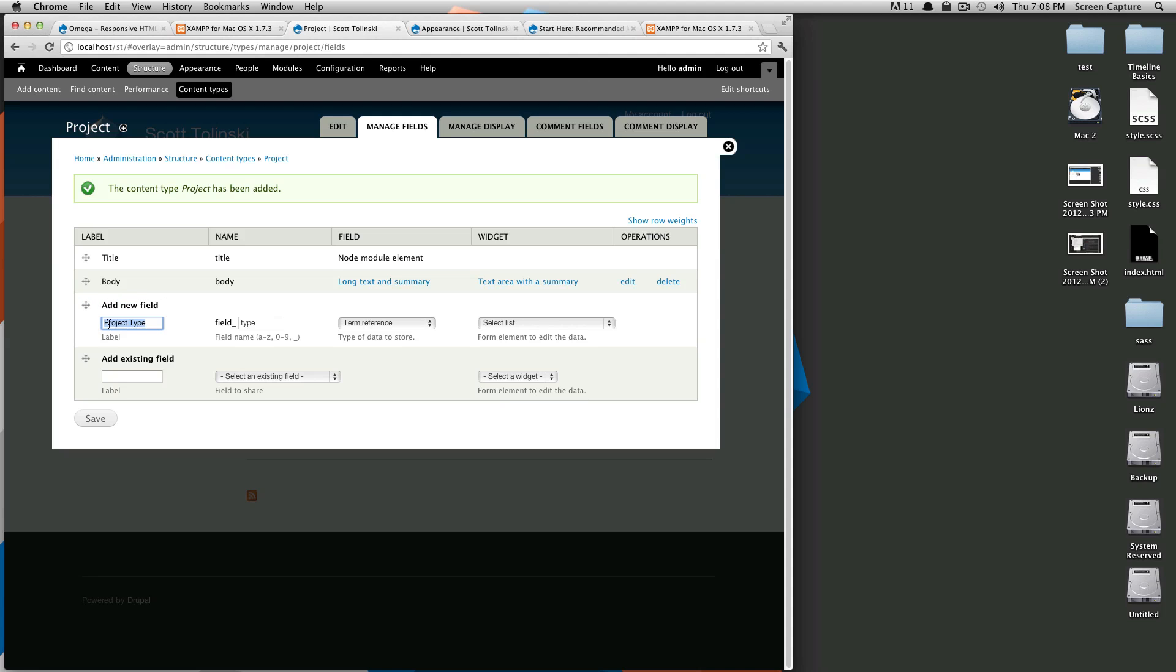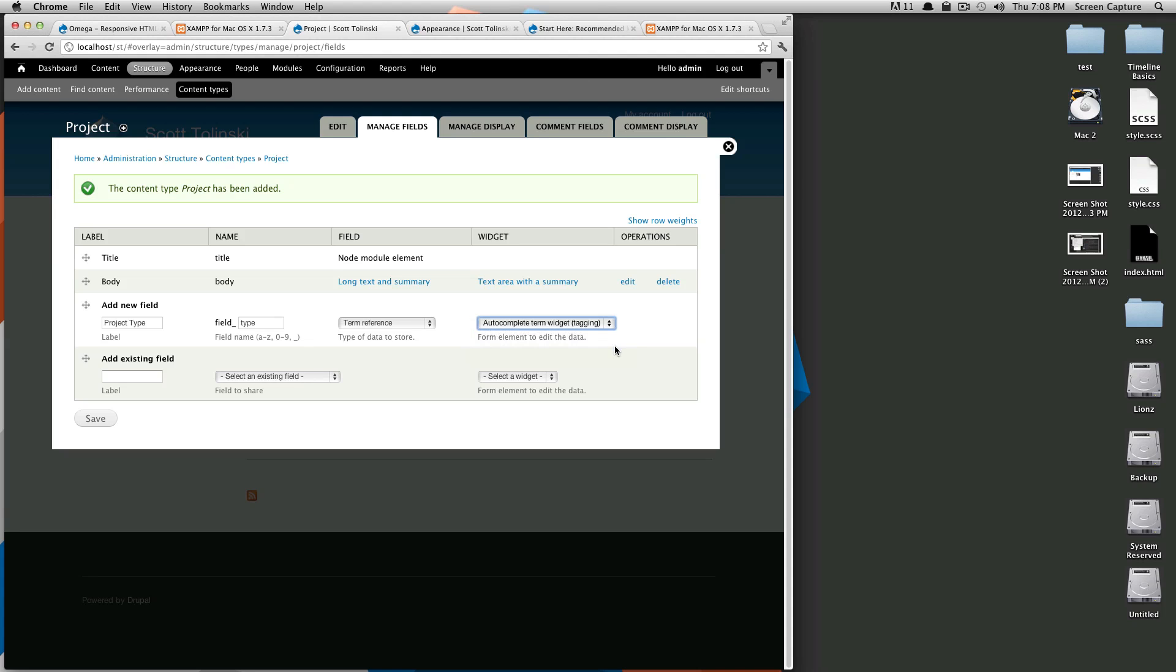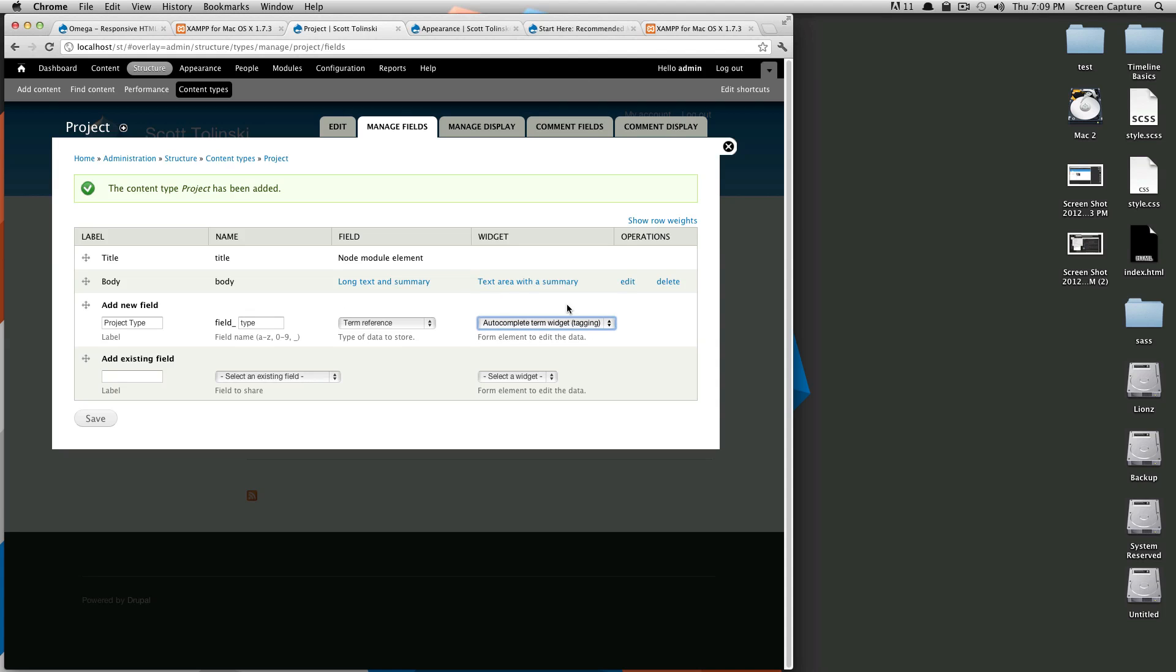So we're going to say term reference and we want this to be an autocomplete term widget because these things are probably only going to be one thing. And if I have a whole bunch of different terms I don't necessarily want them to be check buttons or check boxes because that list could get really long. So to add a new field you just have to fill out these forms.